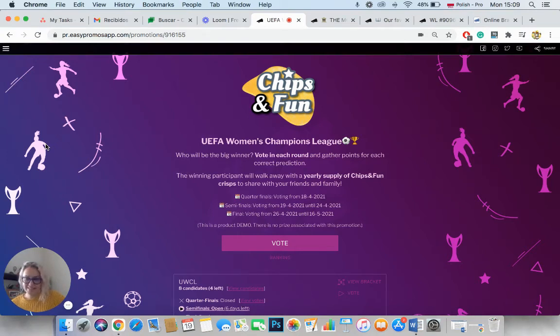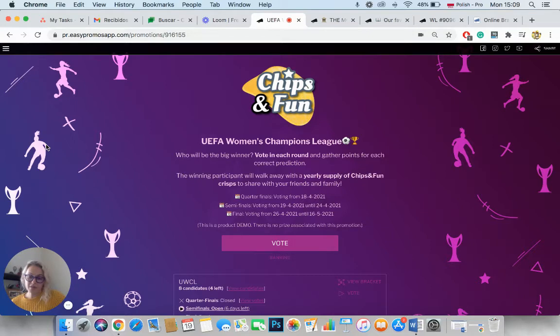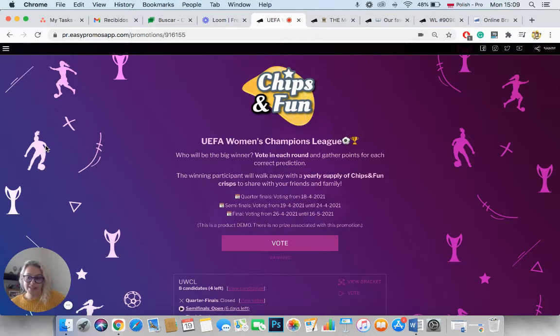Hey guys, this is Camilla from the Easypromos marketing team. And today I'm going to take you very quickly through the new application that we just released. It's called Tournament Bracket App. And it's a great application to generate engagement and to drive customer interactions.